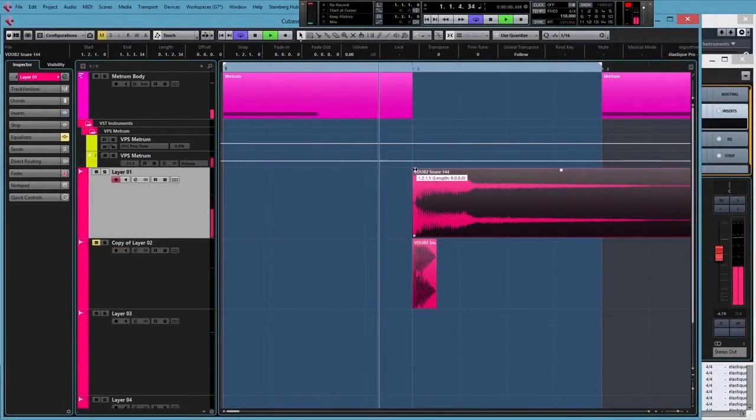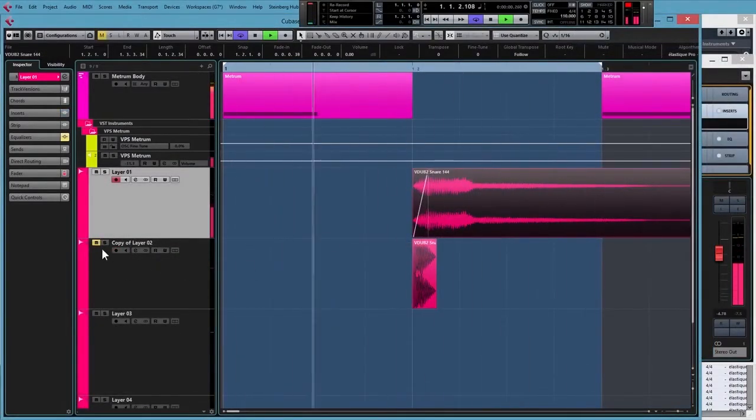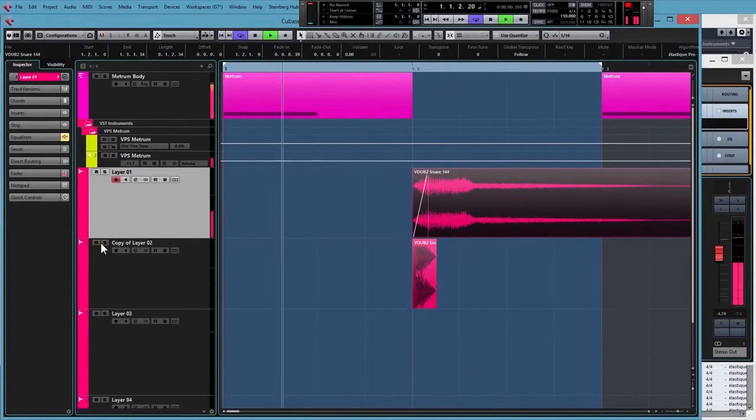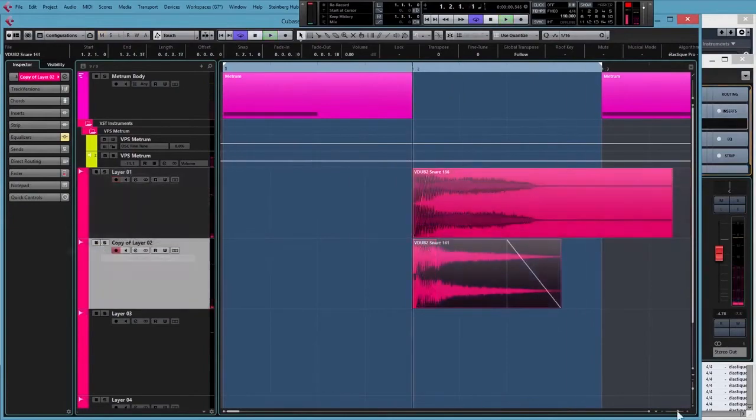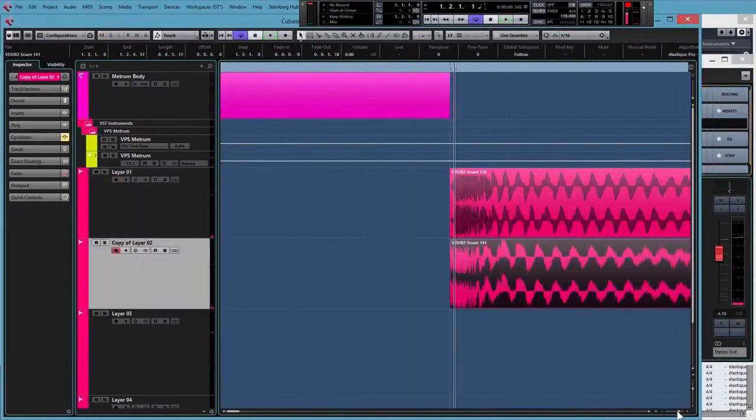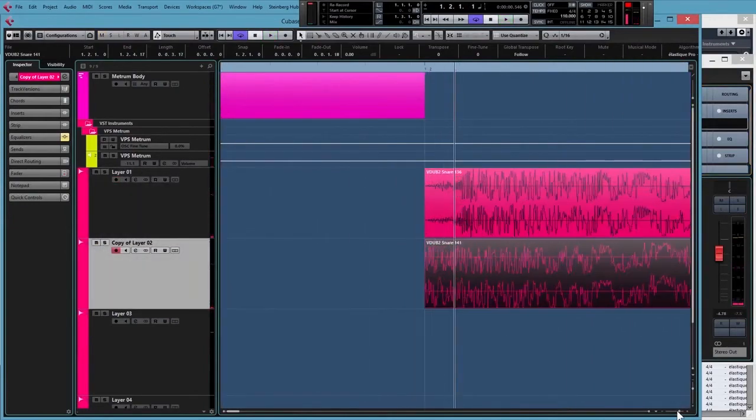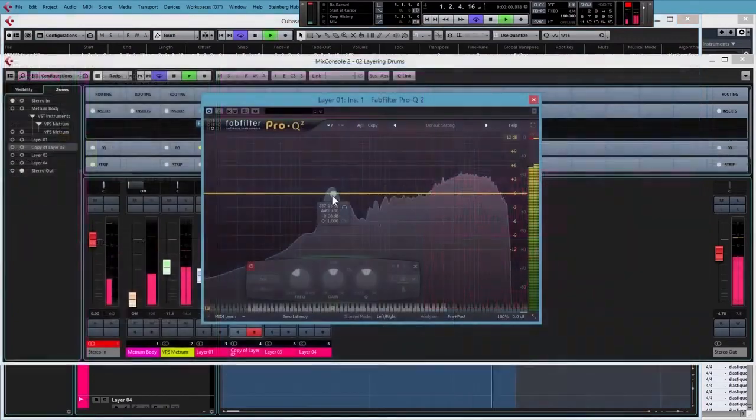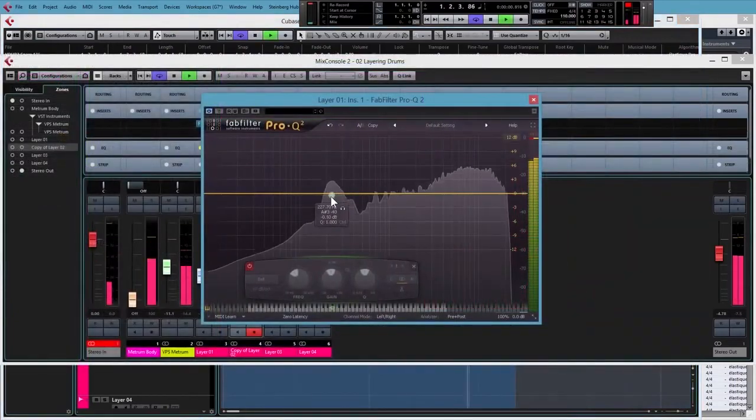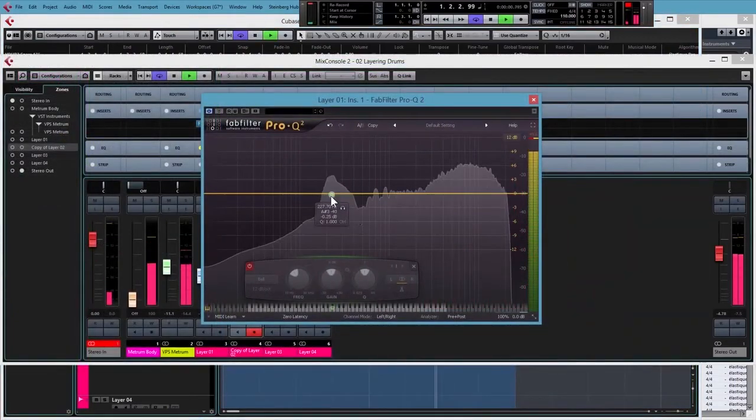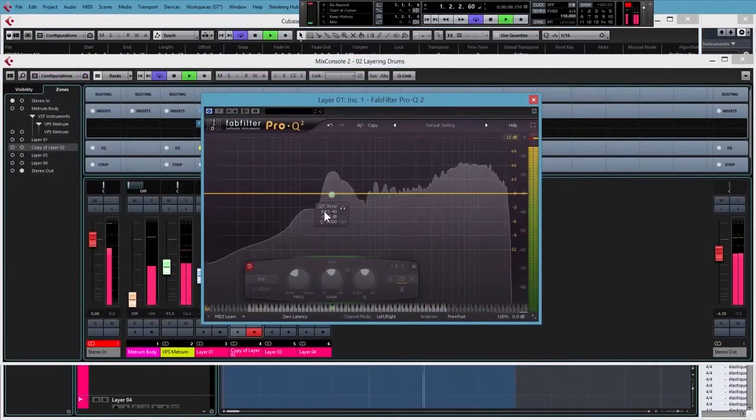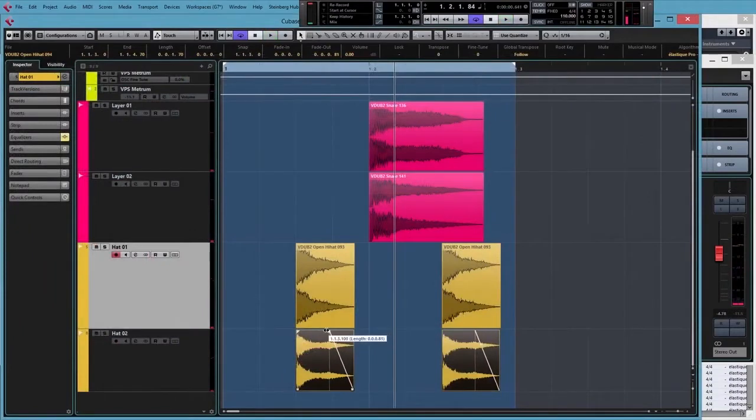After kicks, we'll take a look at layering more harmonically complex sounds like snares and percussion. We'll be looking at why some sounds work together and why some don't, so you'll be in a much better position to pick sounds to layer for your own productions.